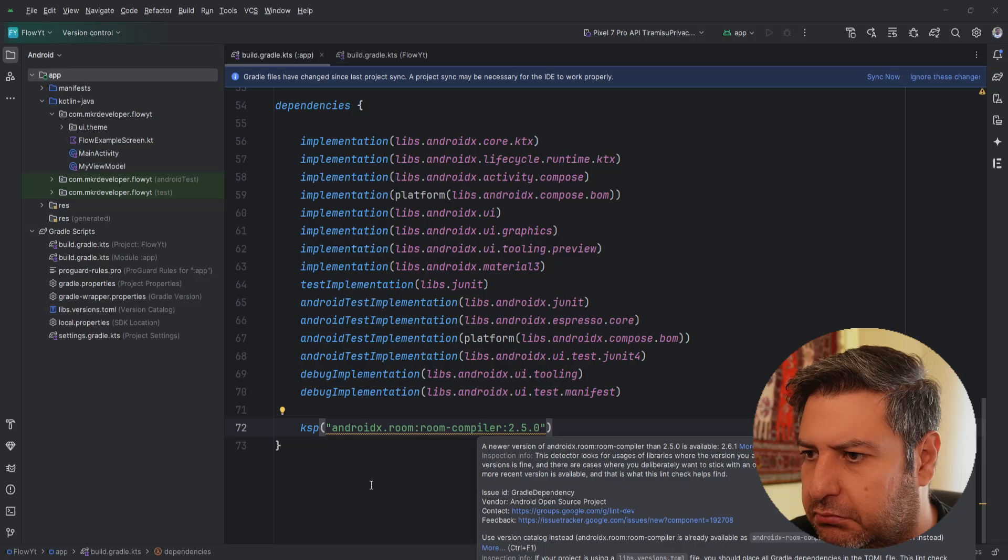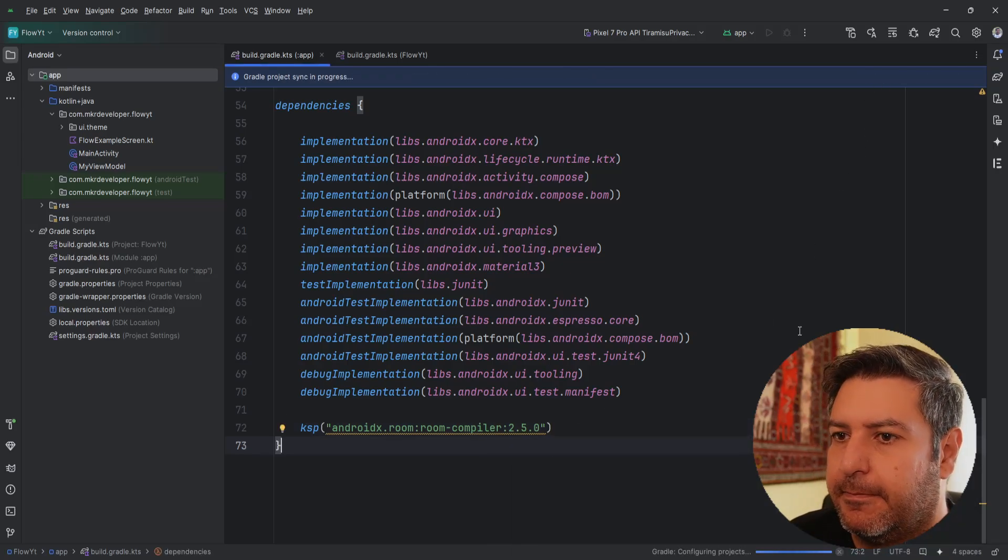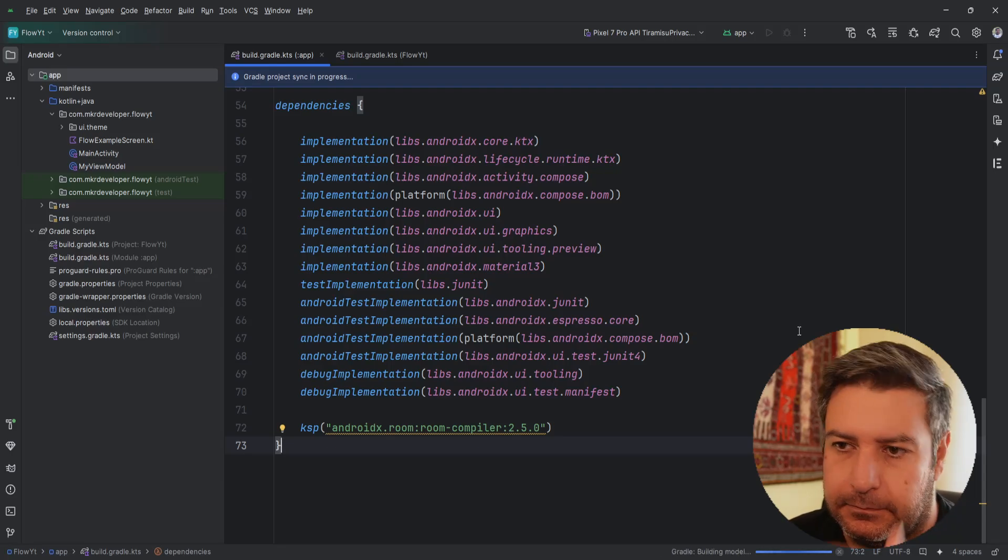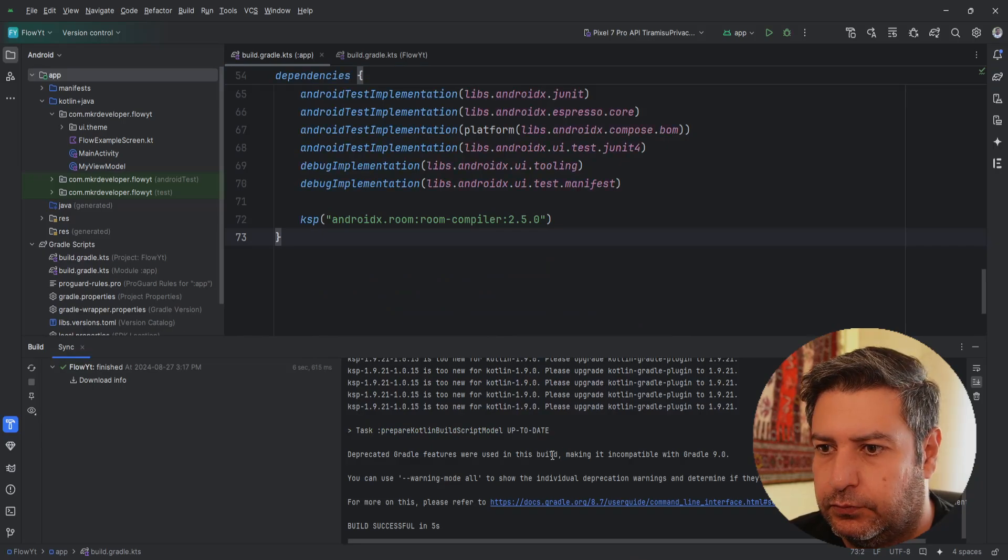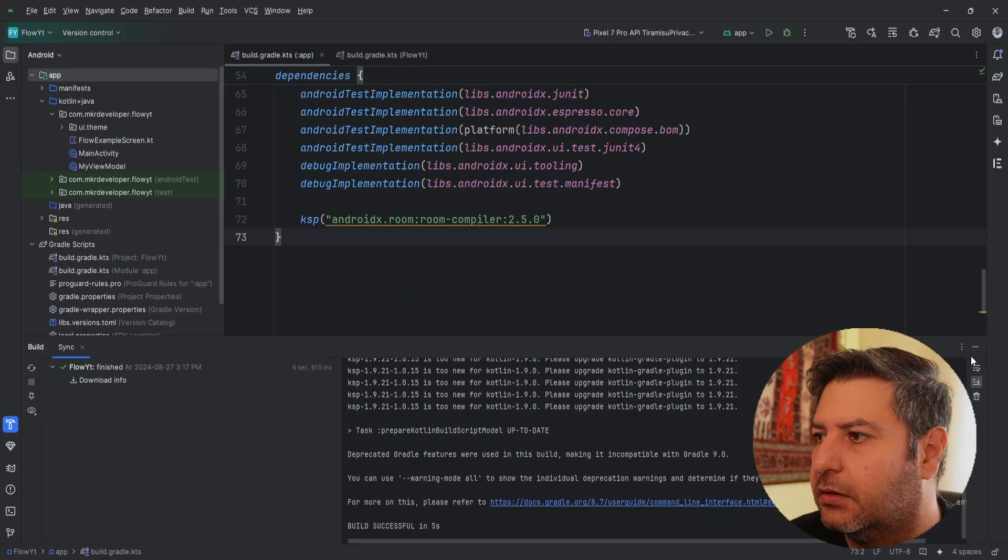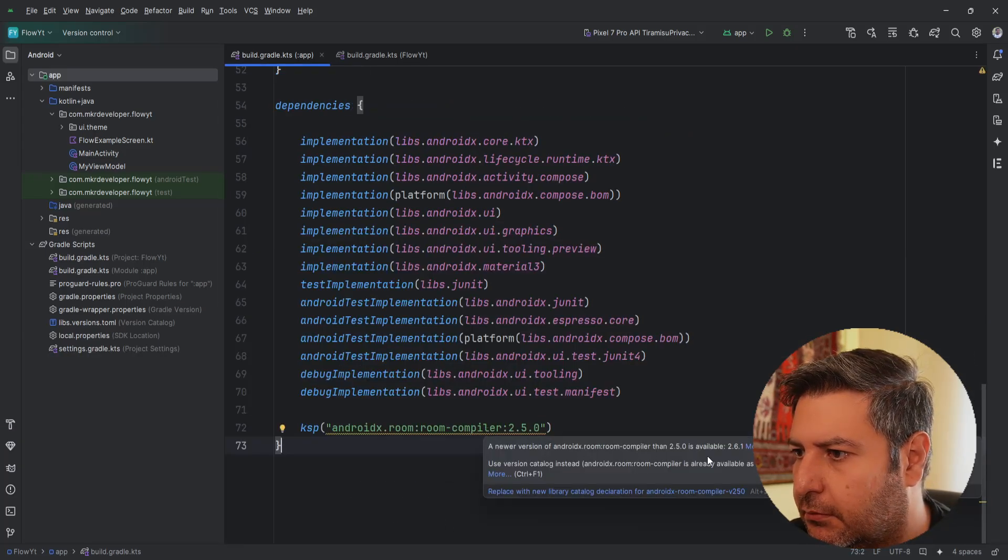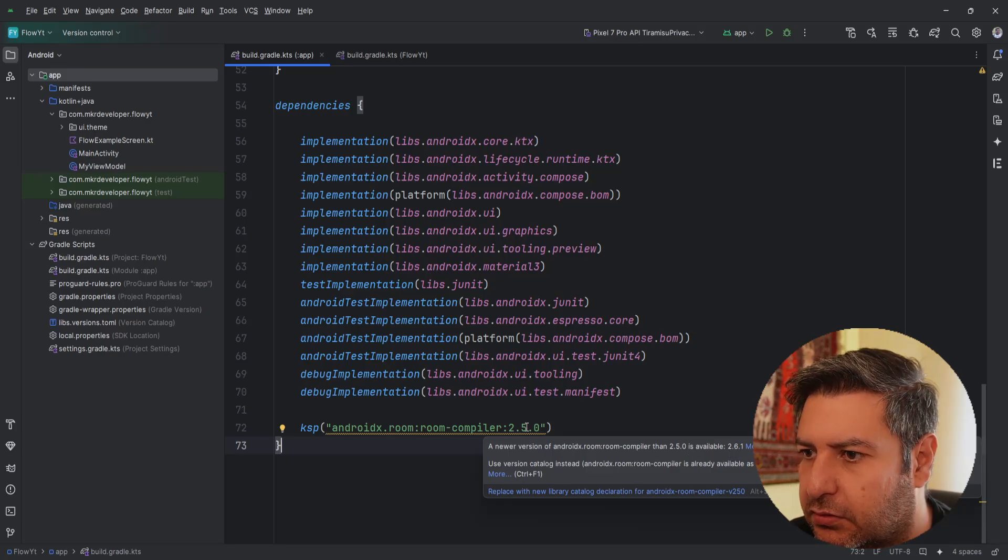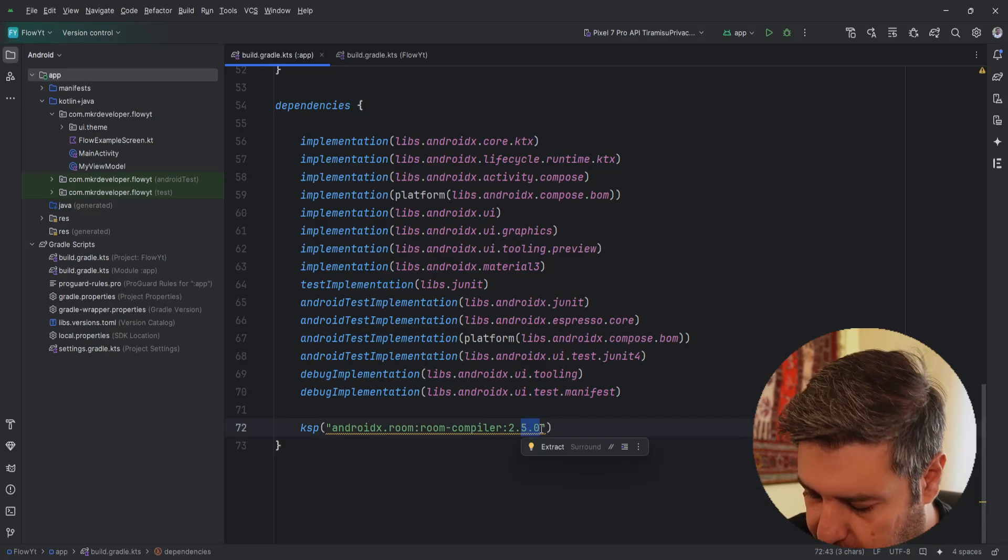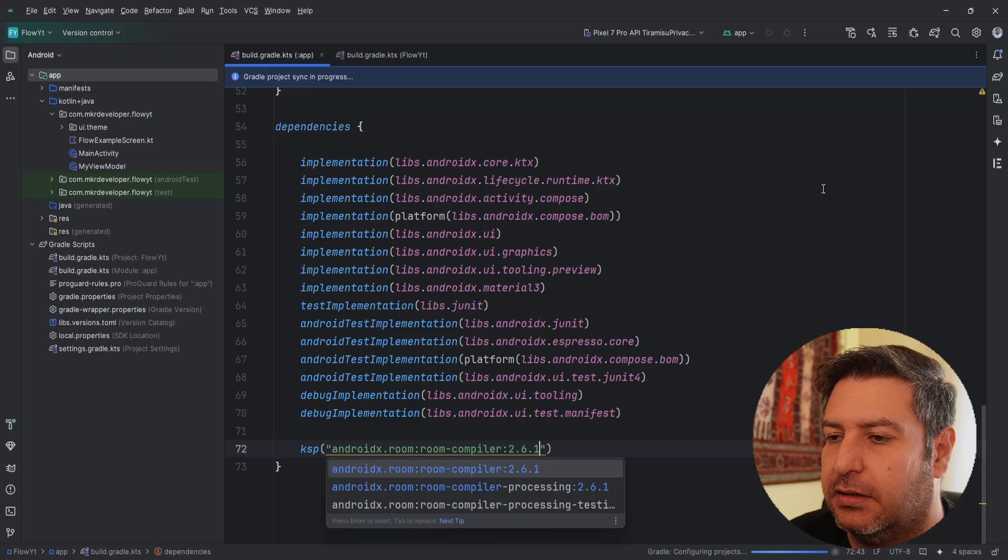Let's go back again. Can use 6.1 instead of this and sync it again.